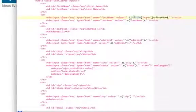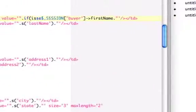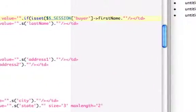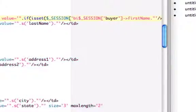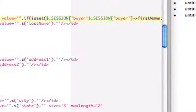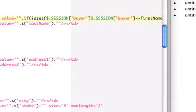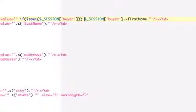So we need now not to just do this, but now we need to say if is set underscore session Buyer, right, close that. Let me give you, so you can see what I'm doing here. If that's set, then do that. So that's the proper thing to do, but that's way too much to put in here. That's way too much.